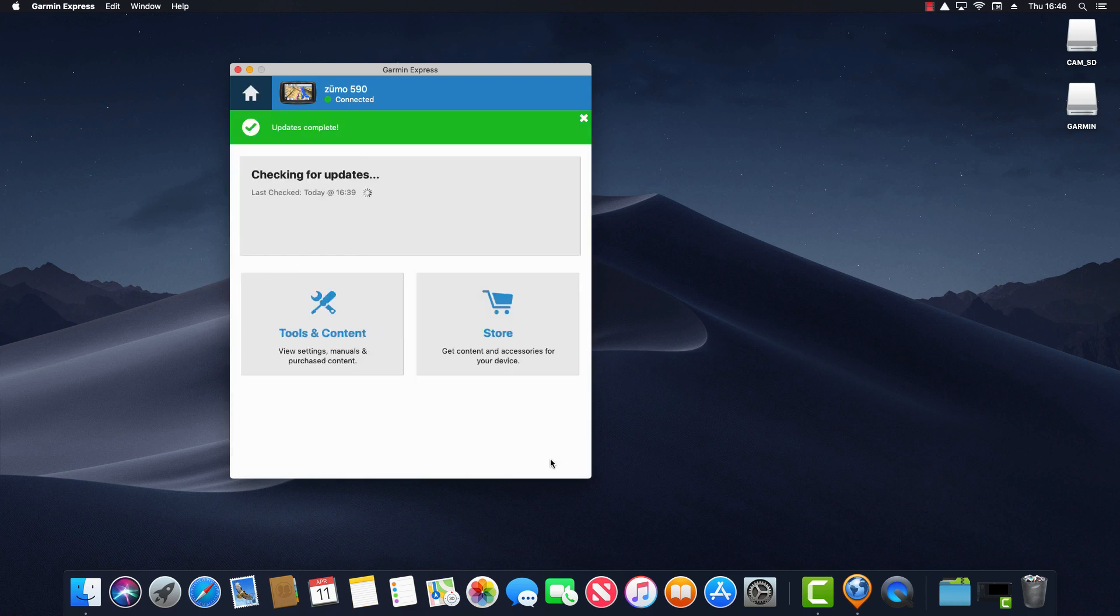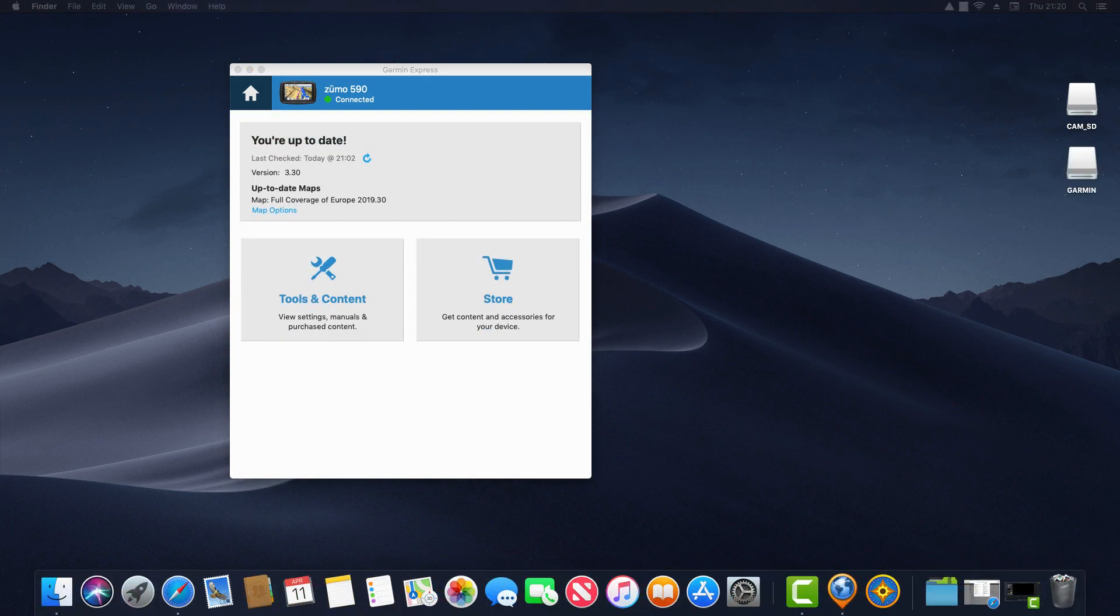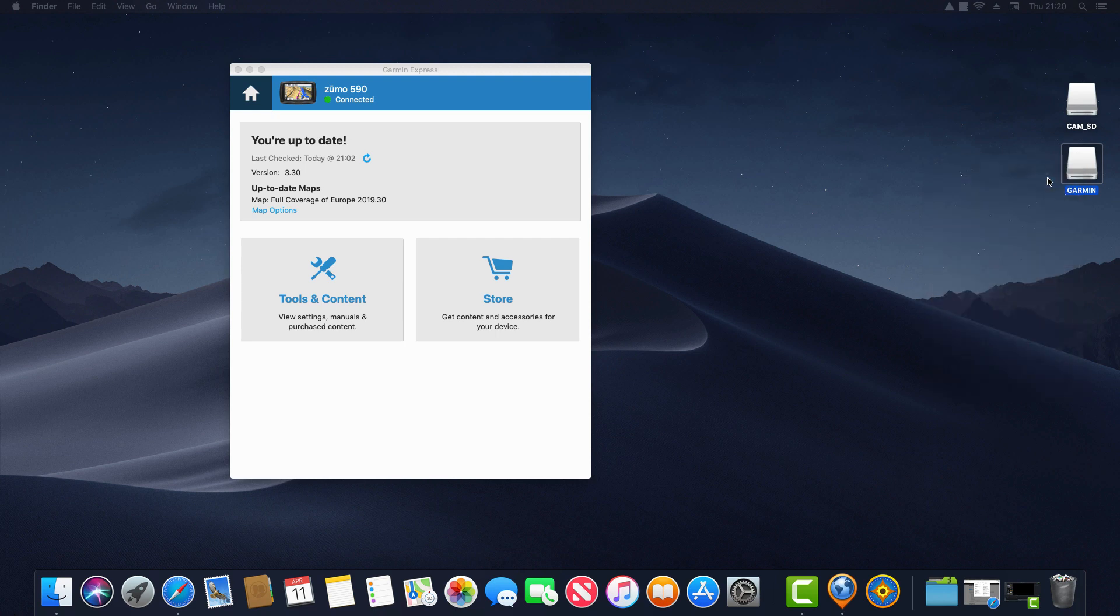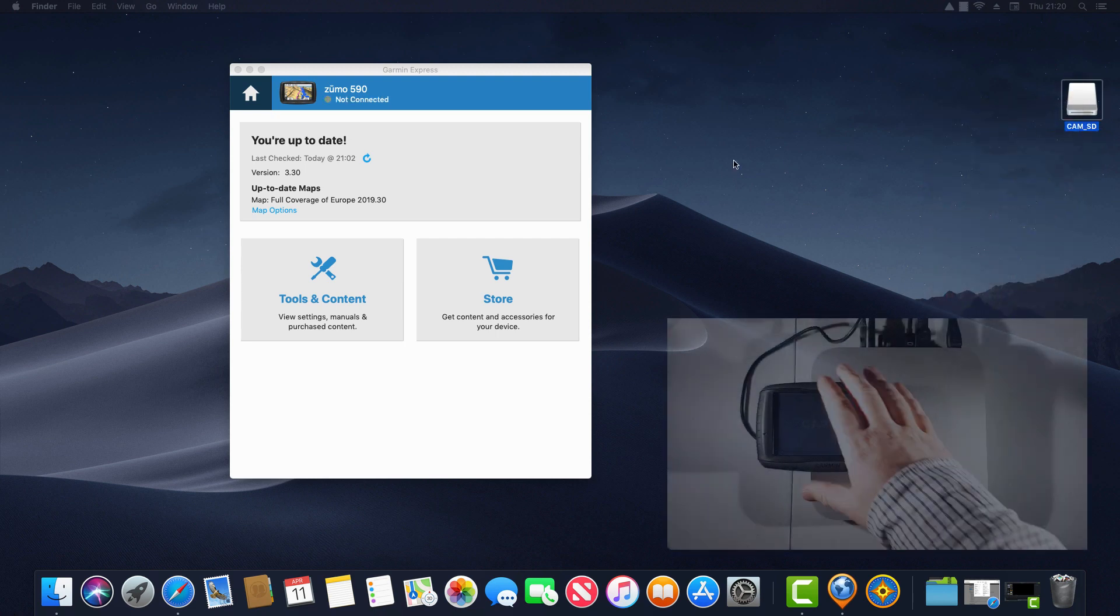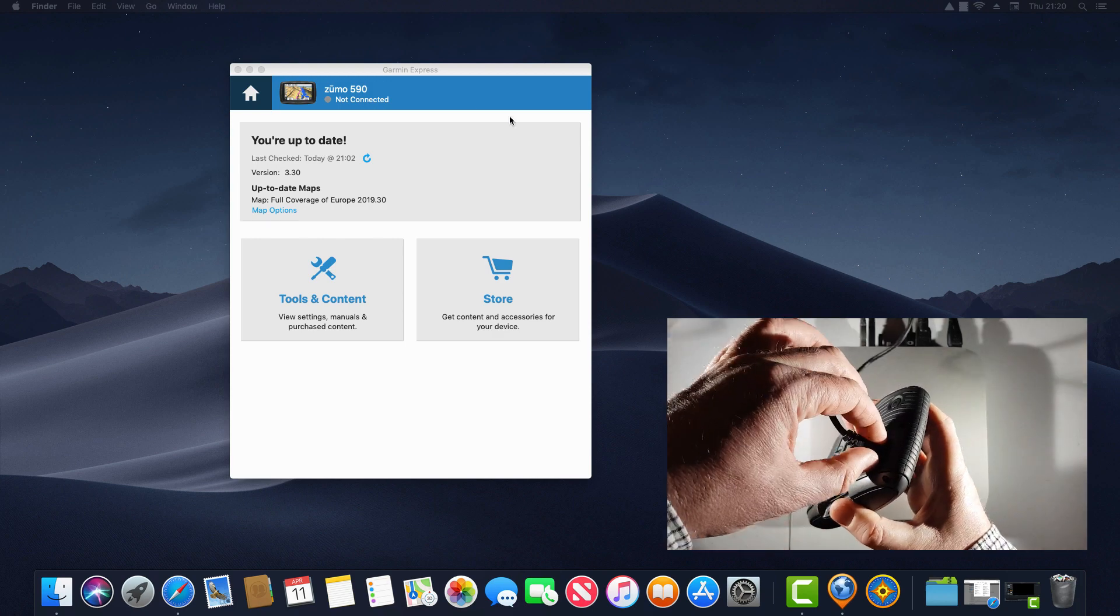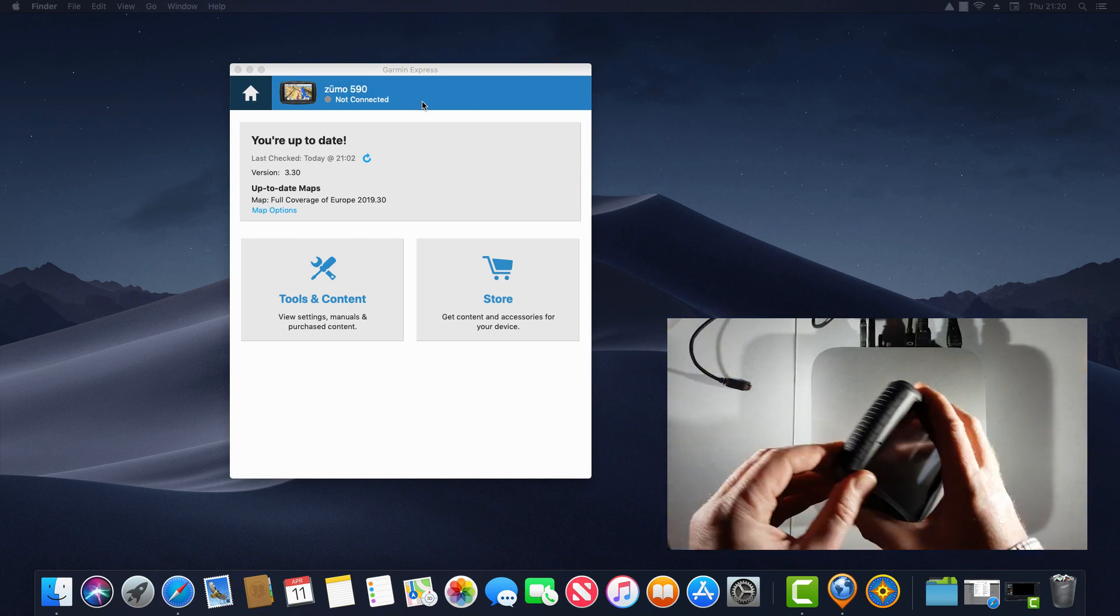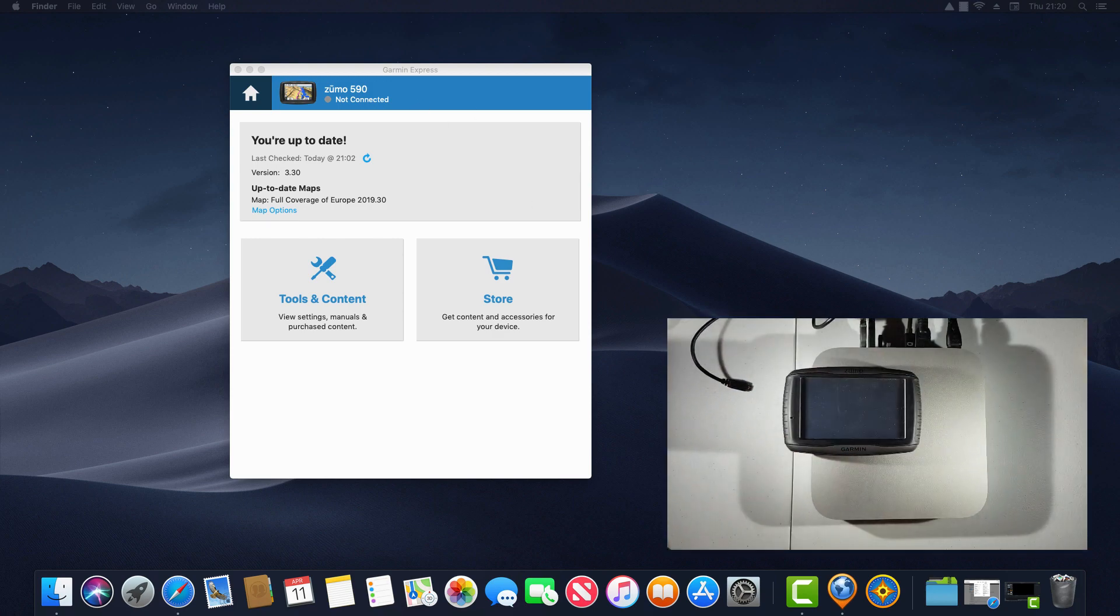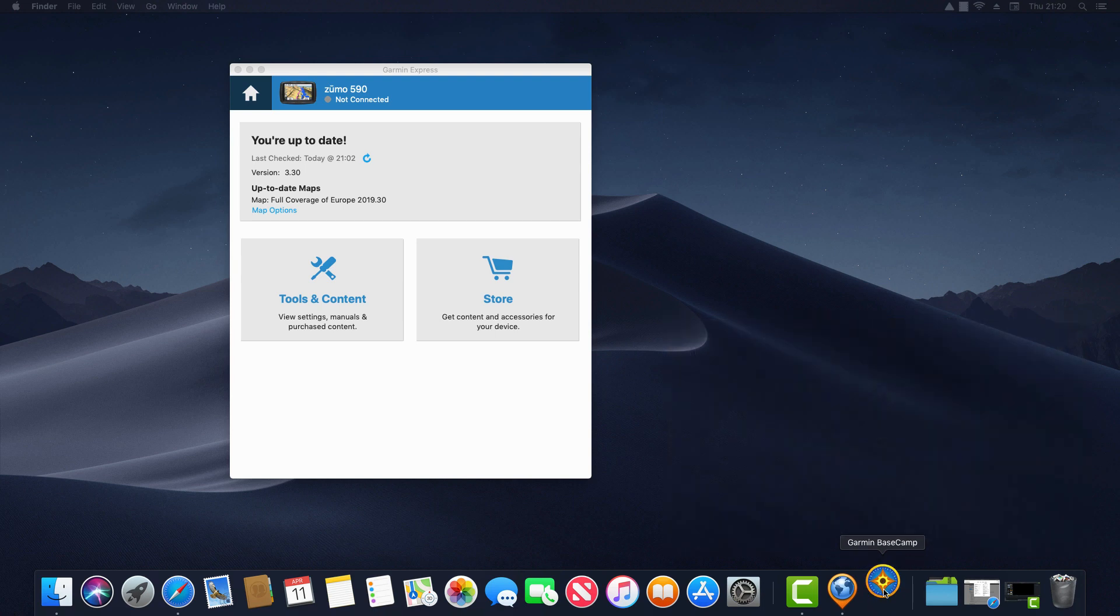The updates now complete and the map has been installed to my computer. So next I can unplug my device and launch Garmin Basecamp and I'll be able to see that the detailed map is available without having the device connected. So next let's disconnect my device from the computer. And you'll notice it's showing as not connected within Garmin Express and then let's launch Basecamp again.